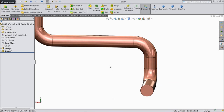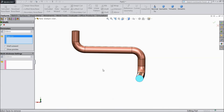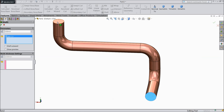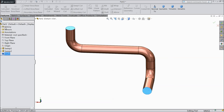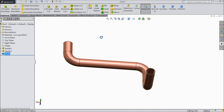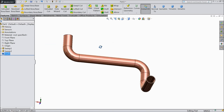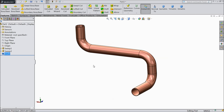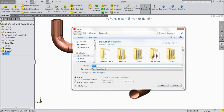Now we will make it hollow. Choose shell, 0.5 mm, and select both ends of the pipe. Now see the pipe — this is our pipe one. We will see how to assemble during assembly. Save it.